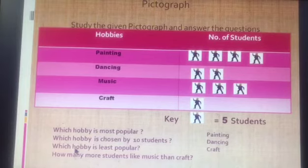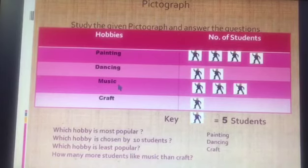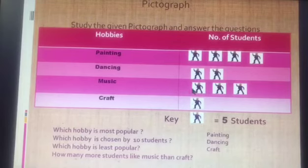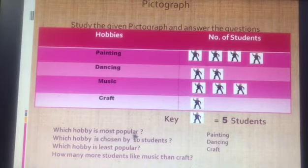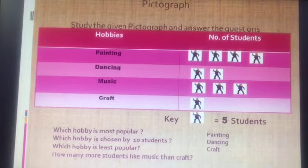Our last question: how many more students like music than craft? We need to compare music and craft. Music has 3 pictures: 5, 10, 15 — so 15 students like music. Craft has only one picture — 5 students like craft. We need to subtract: 15 minus 5 is 10. So the answer is 10 students.